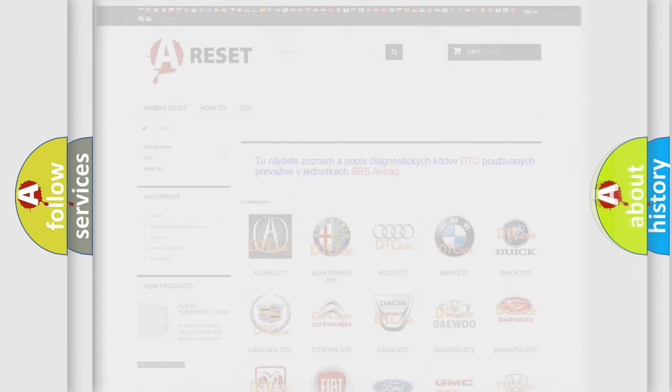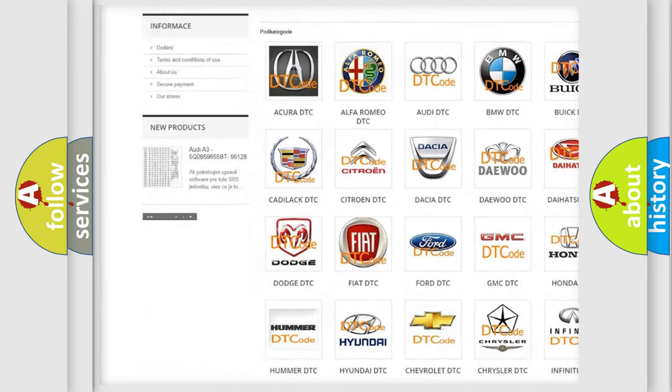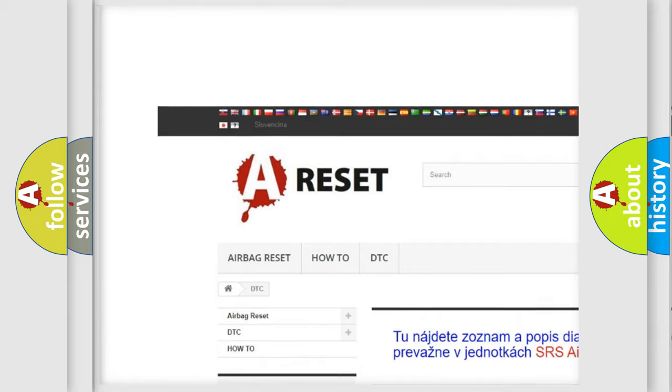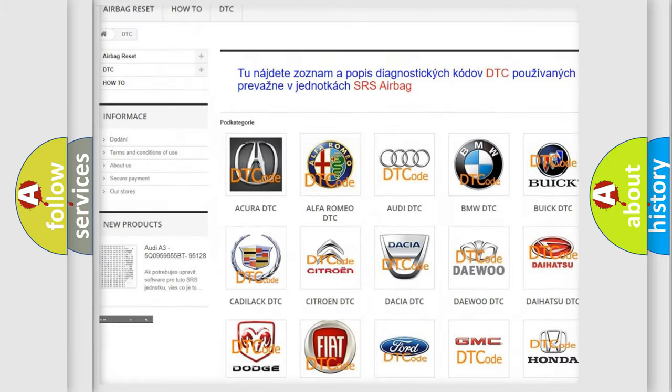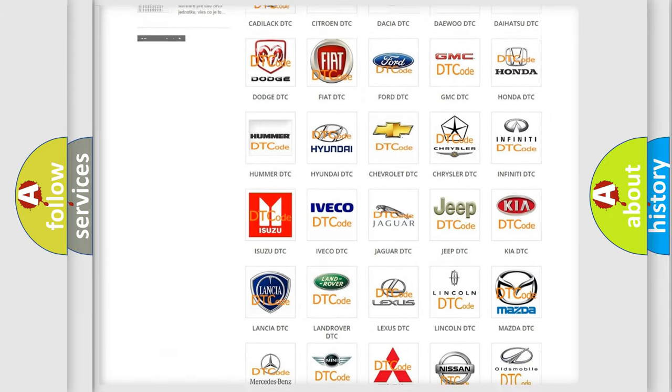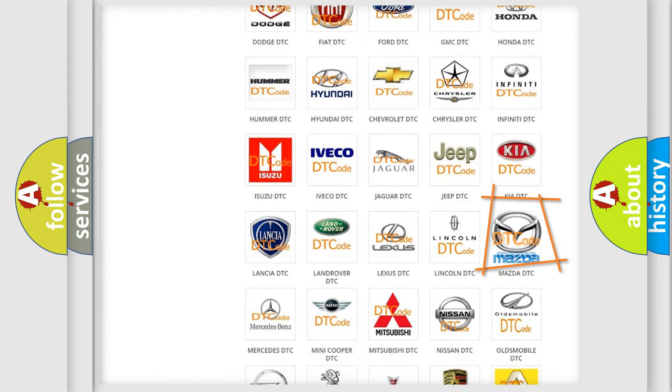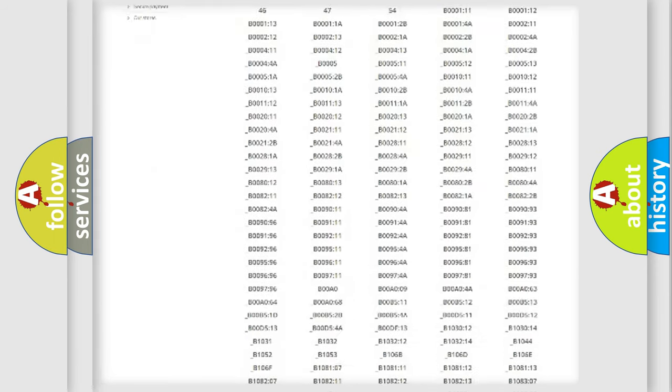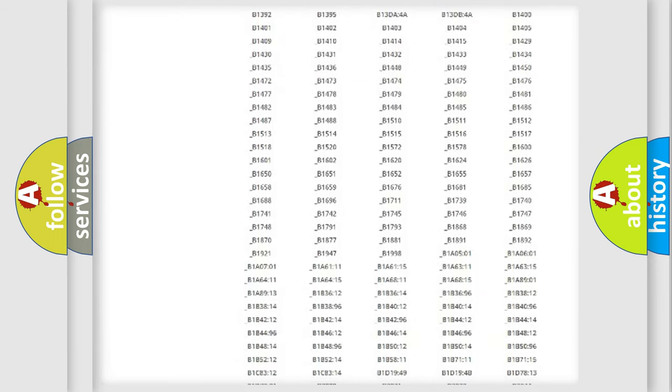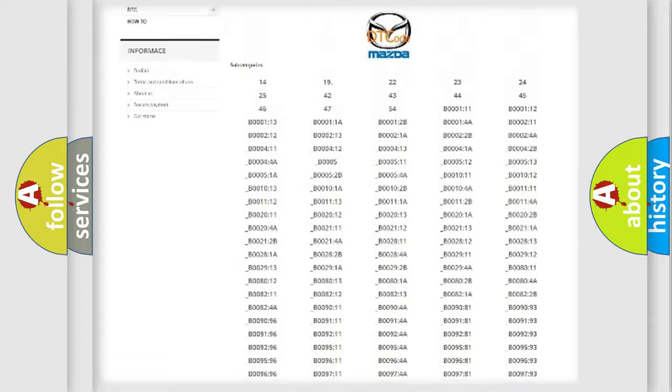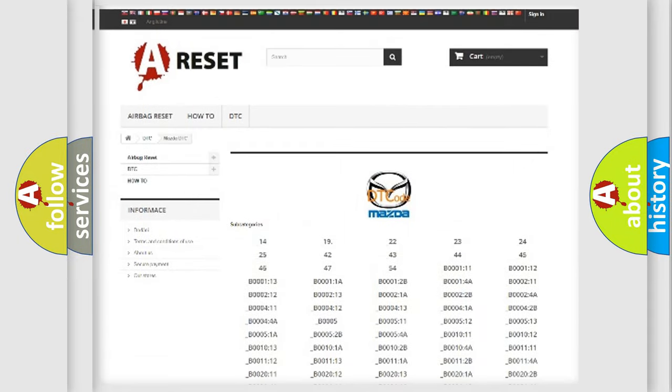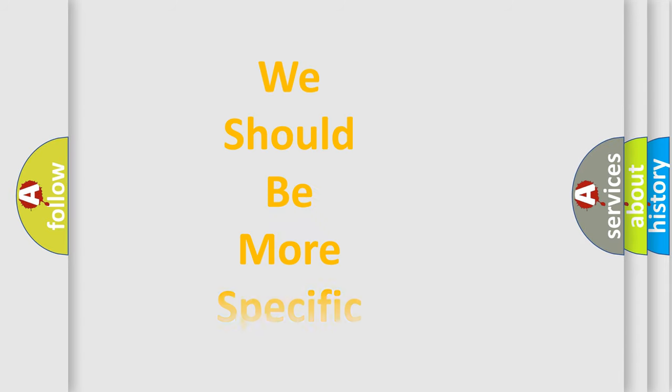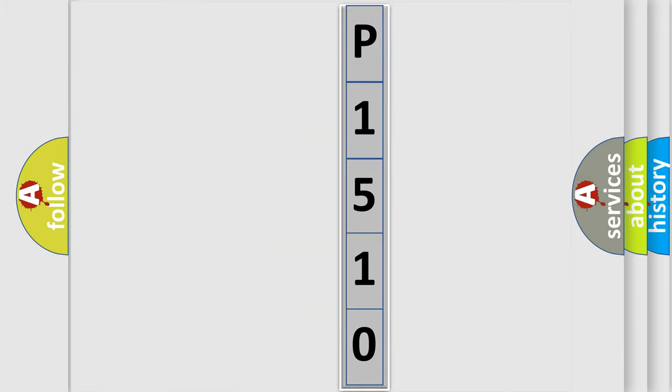Our website airbagreset.sk produces useful videos for you. You do not have to go through the OBD2 protocol anymore to know how to troubleshoot any car breakdown. You will find all the diagnostic codes that can be diagnosed in Mazda vehicles, and also many other useful things. The following demonstration will help you look into the world of software for car control units.